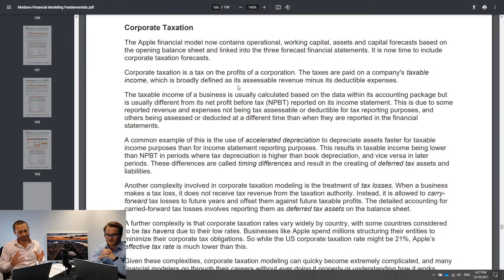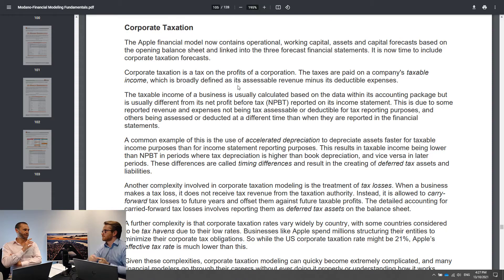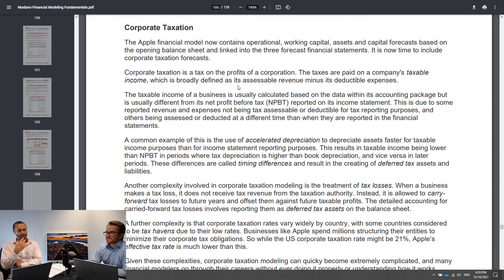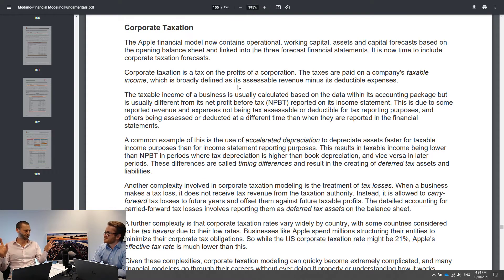Corporate taxation is a complicated one. It's one of those things that is easy to model simplistically, very hard to model properly. I've been in meetings with heads of investment banking teams that have said that they don't think more than 20% of their teams actually know how to model tax assets properly. When we're talking deferred tax assets, liabilities, et cetera, most people basically fake it through their analyst years and then hope they never have to do it again.